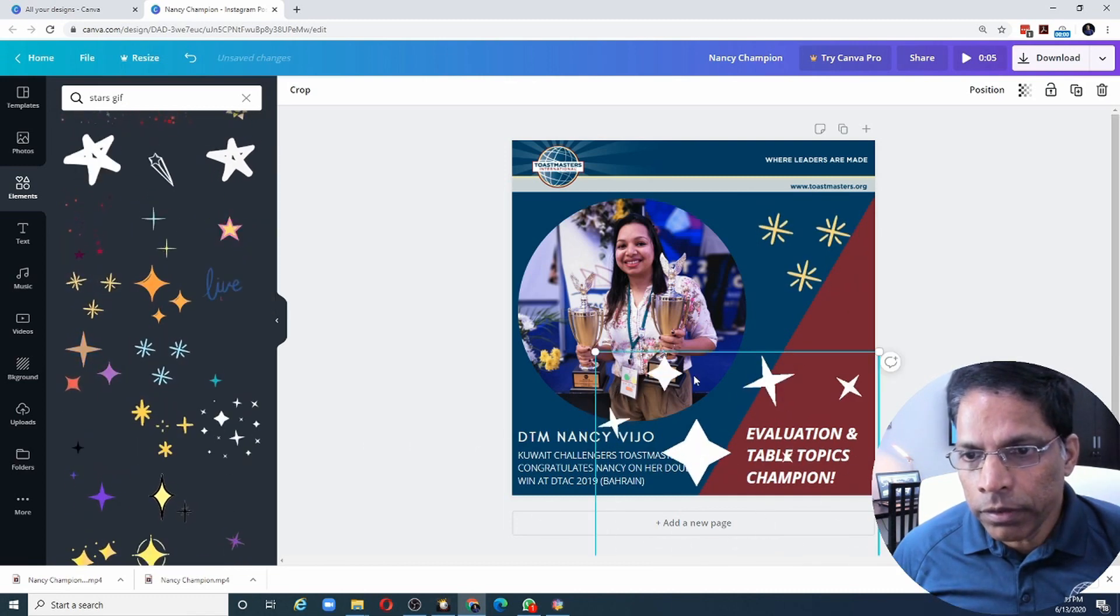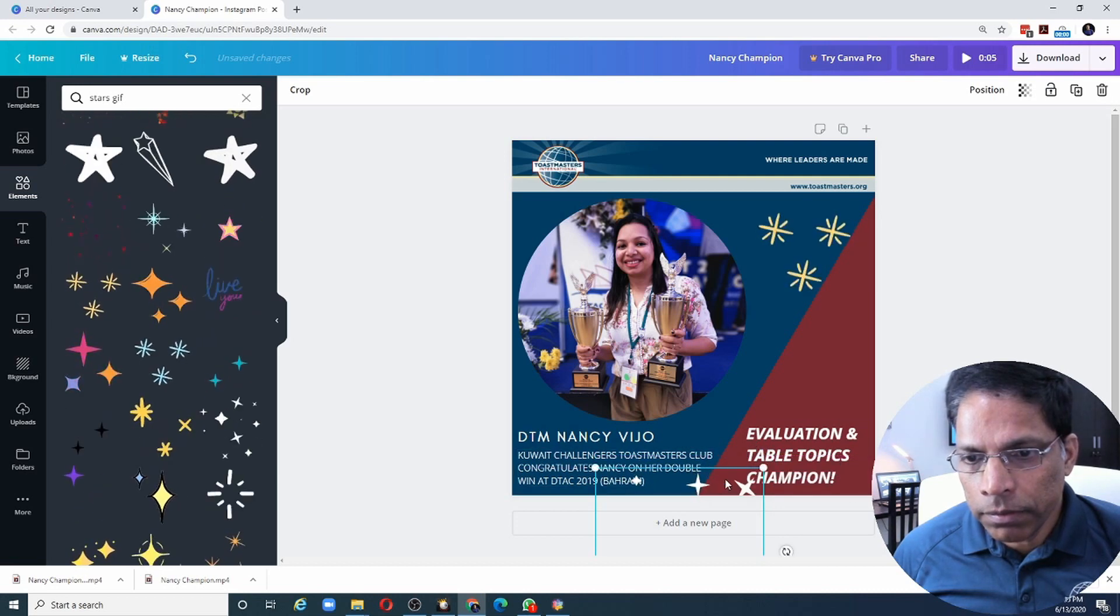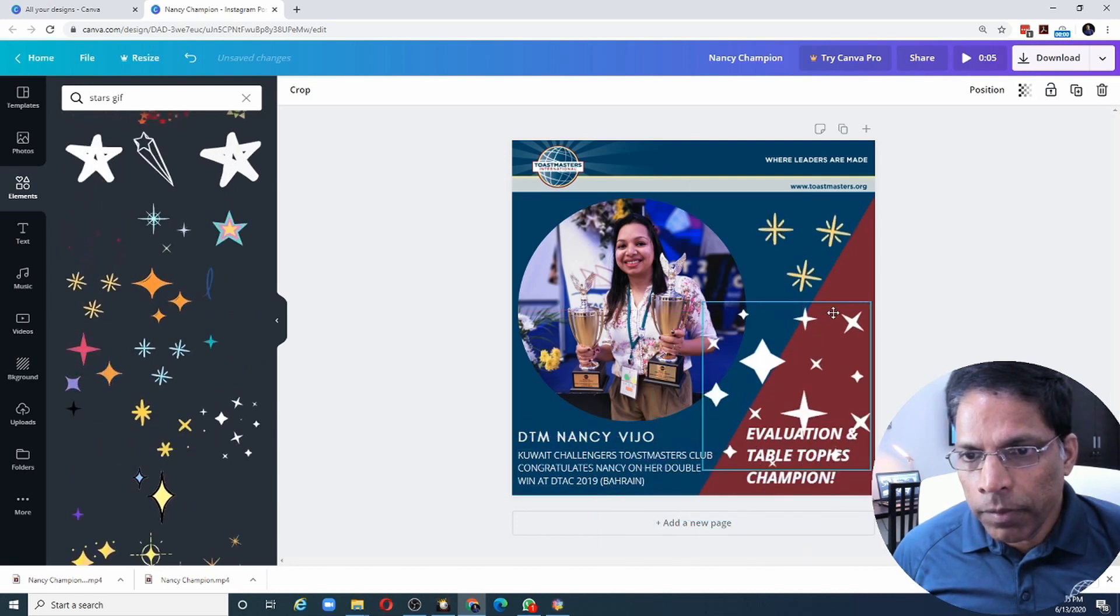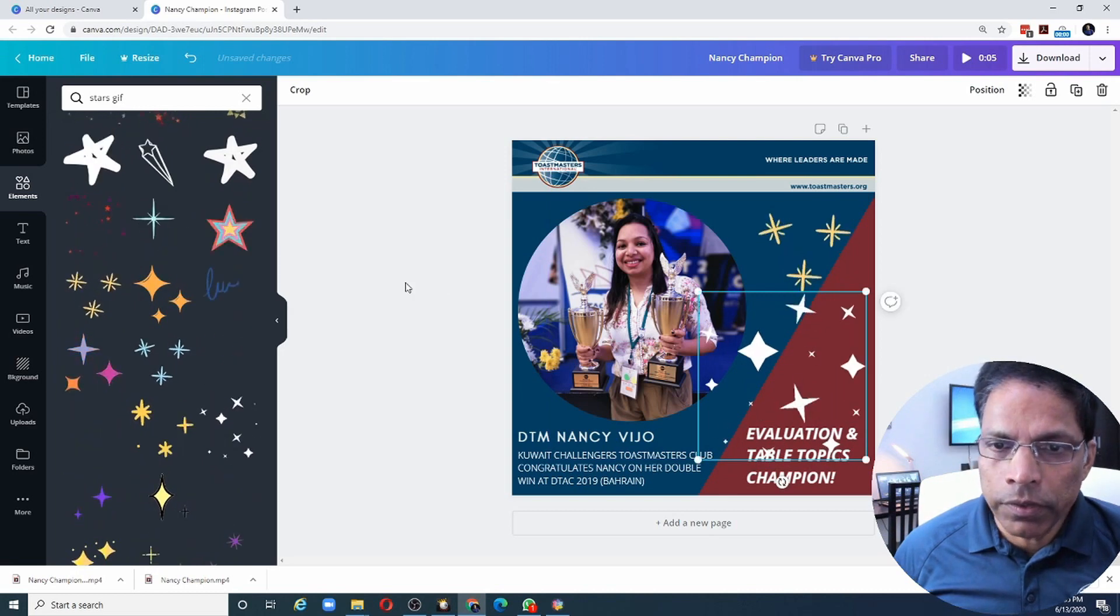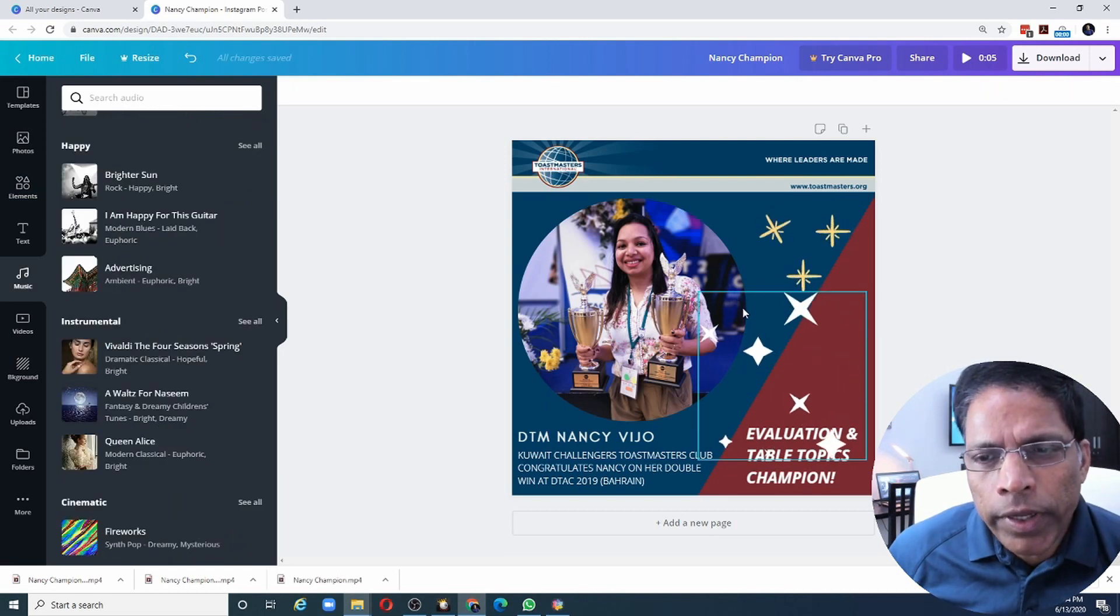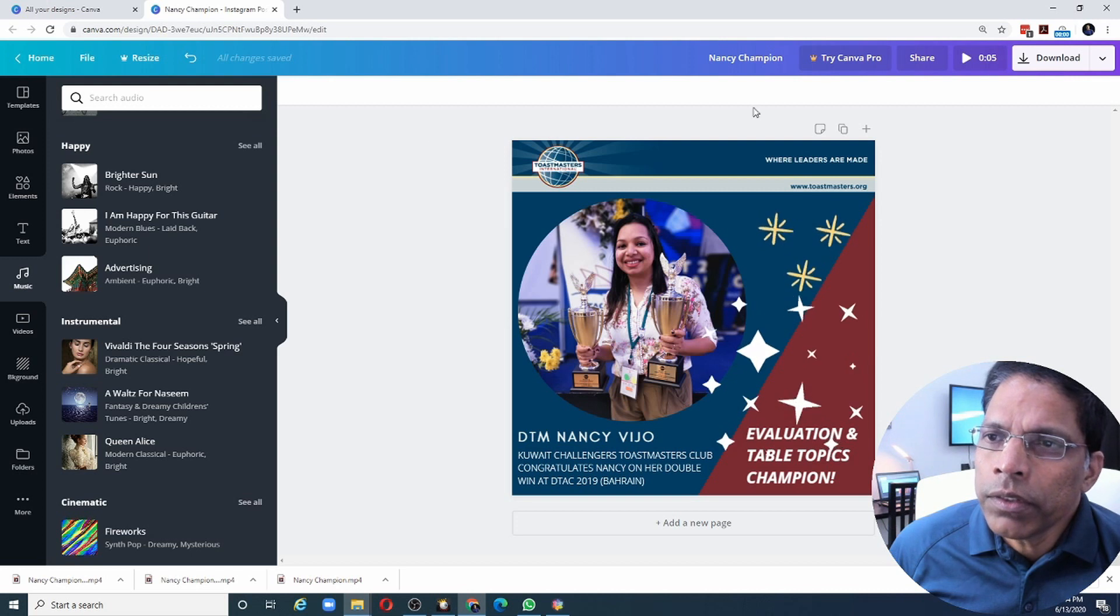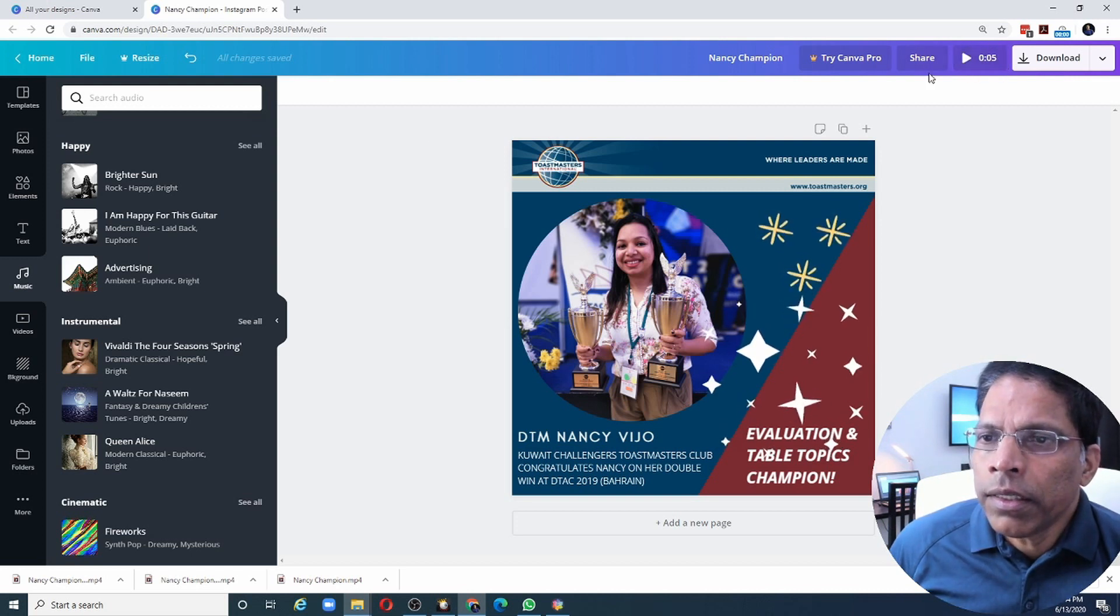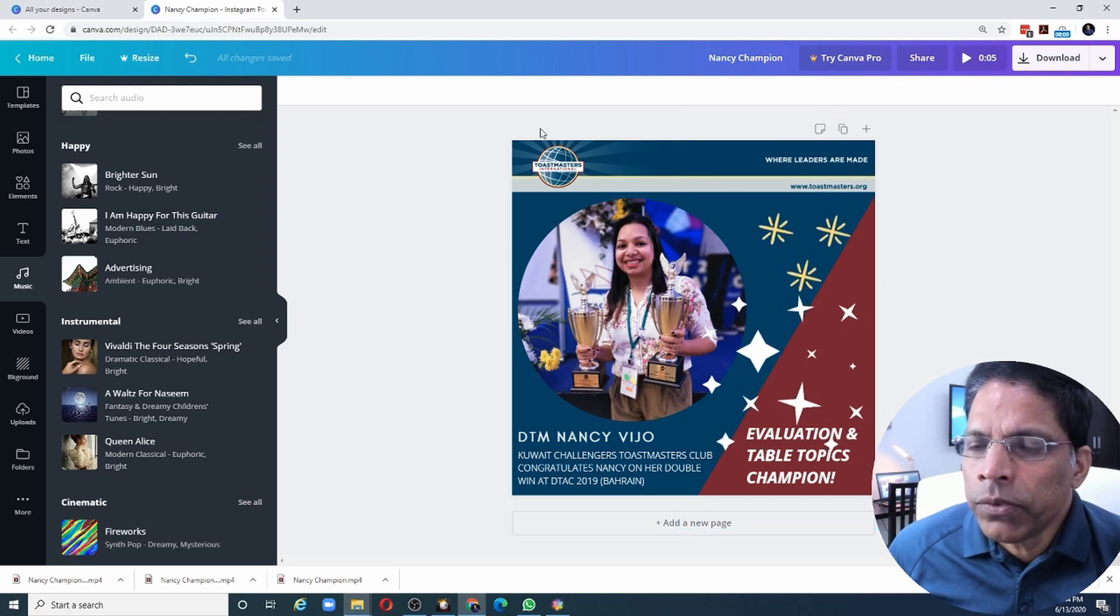And let's add some more sparkles. Somewhere here. Let's resize it. And this looks good. When we add any moving elements to a Canva poster, the first thing you'll notice is this play button which has appeared on top.